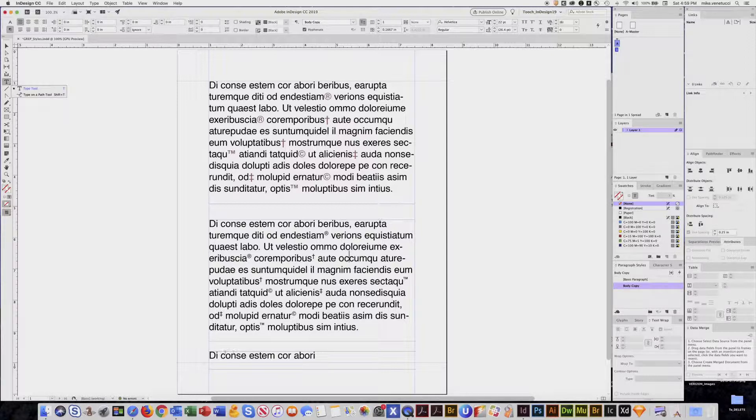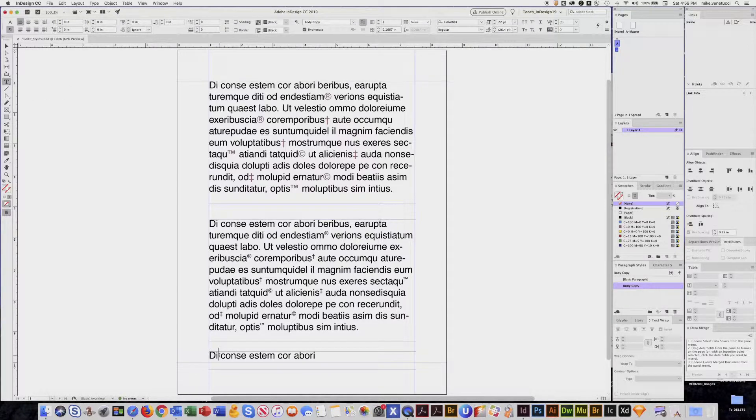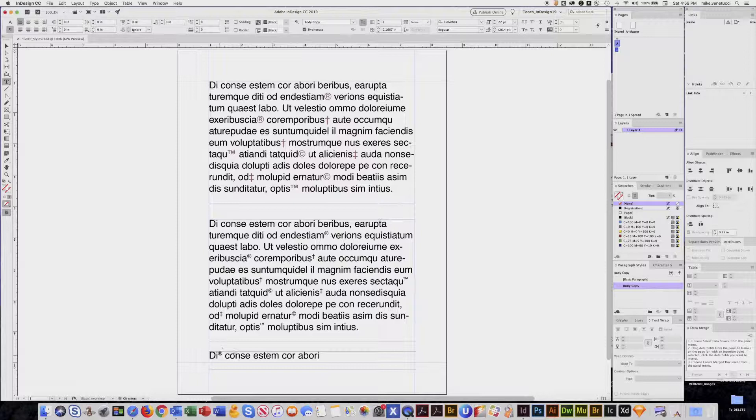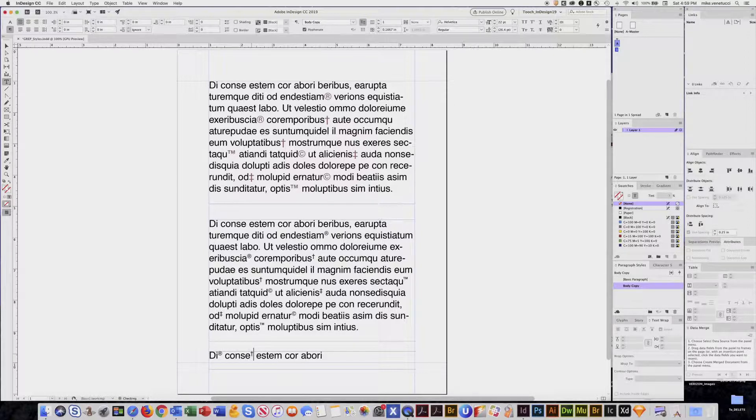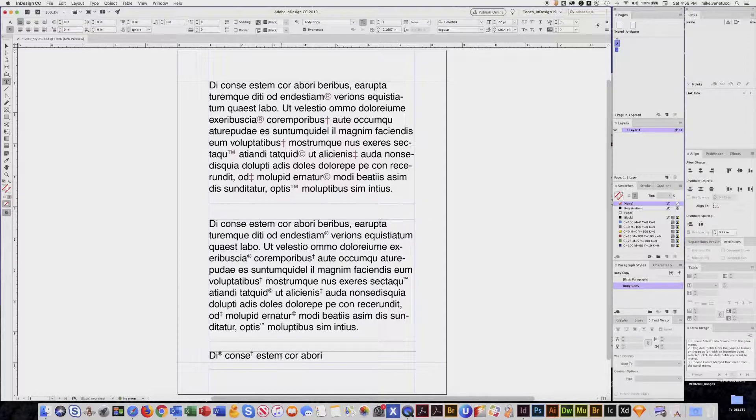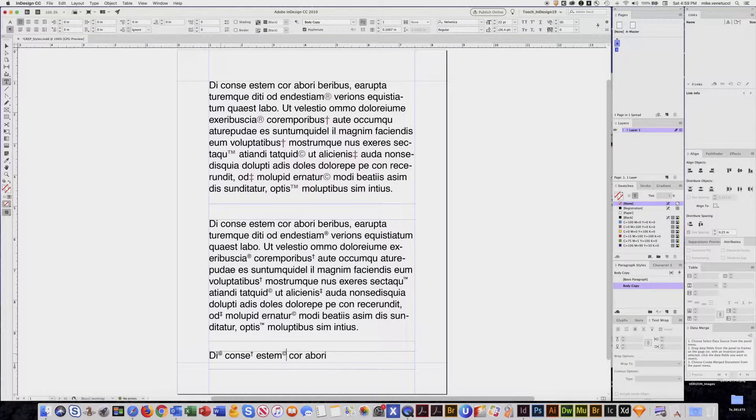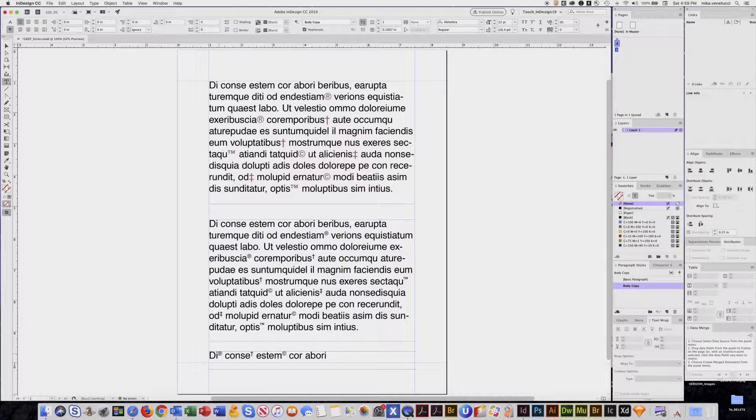If I go Option-R for a registered mark, Option-T for a dagger, let's see, right there, Option-G for a copyright, they are preset to be styled into superscript.